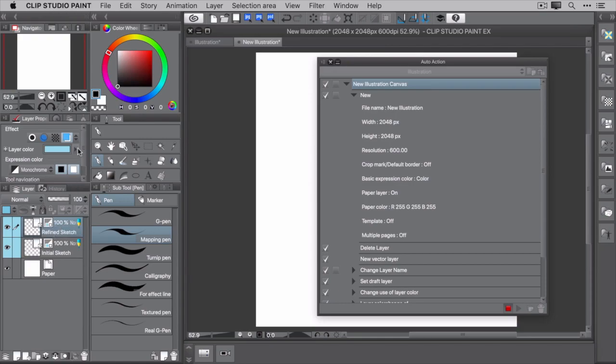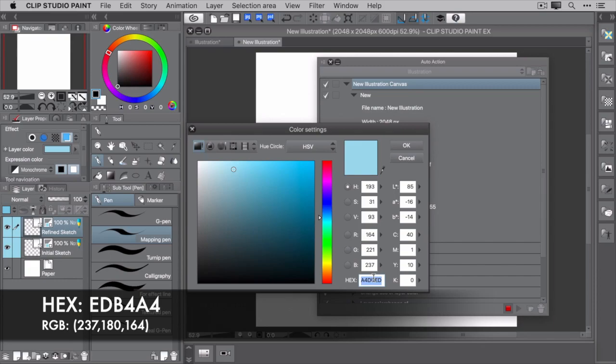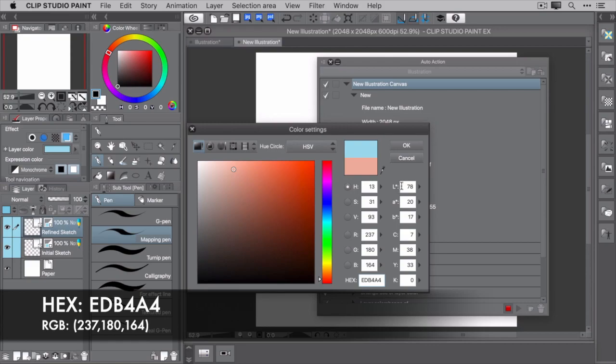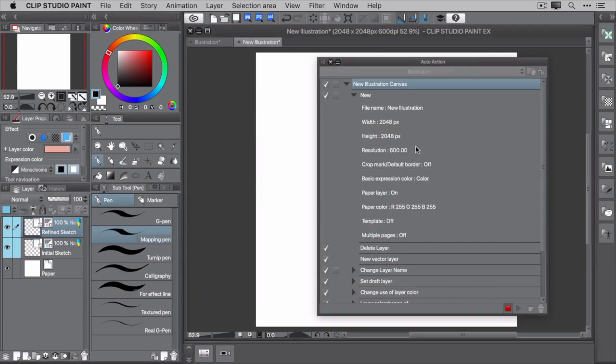First, the layer color. Set this to non-photo red using the hex value of EDB4A4. The RGB value is 237, 180, 164. When you're done, click OK.